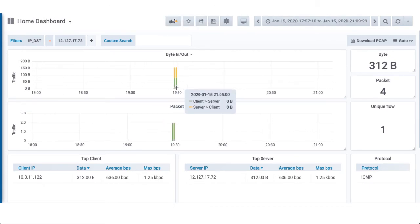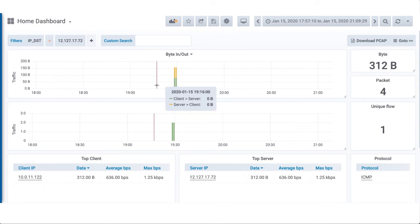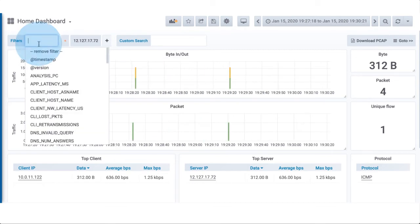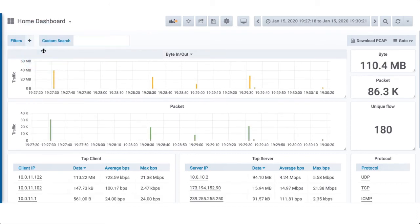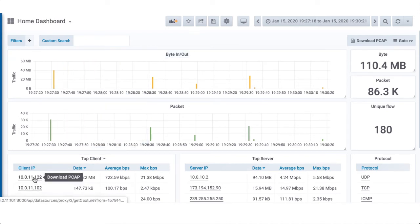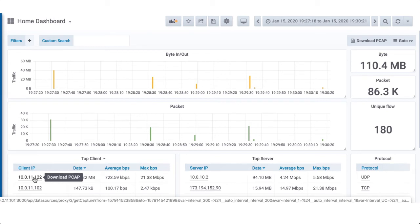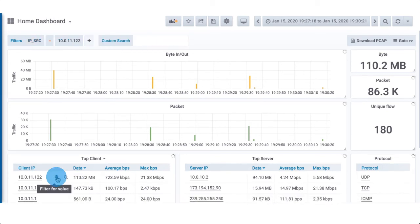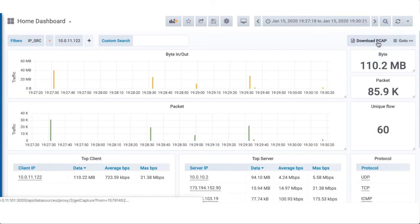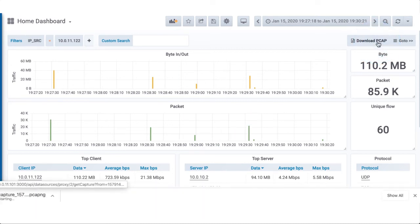This allows me to see what happened before and after the problem occurred. Next, I'll remove the marker filter and set a filter on the IP address of the device having problems. This is as easy as clicking on the magnifying glass next to the IP address. Now I have 110 megabytes of traffic going across the network during that time period. Clicking on Download PCAP will extract those packets to and from the problem PC during the time period to my computer.